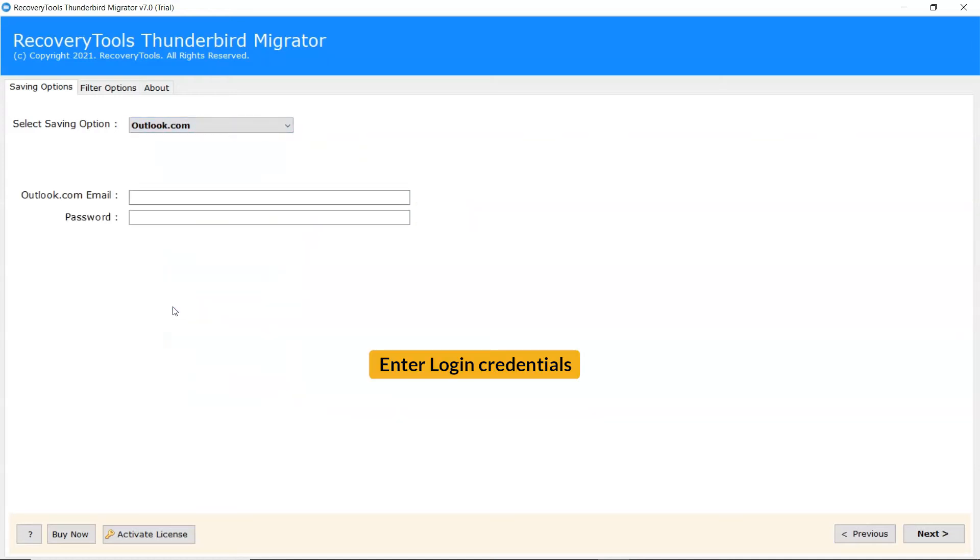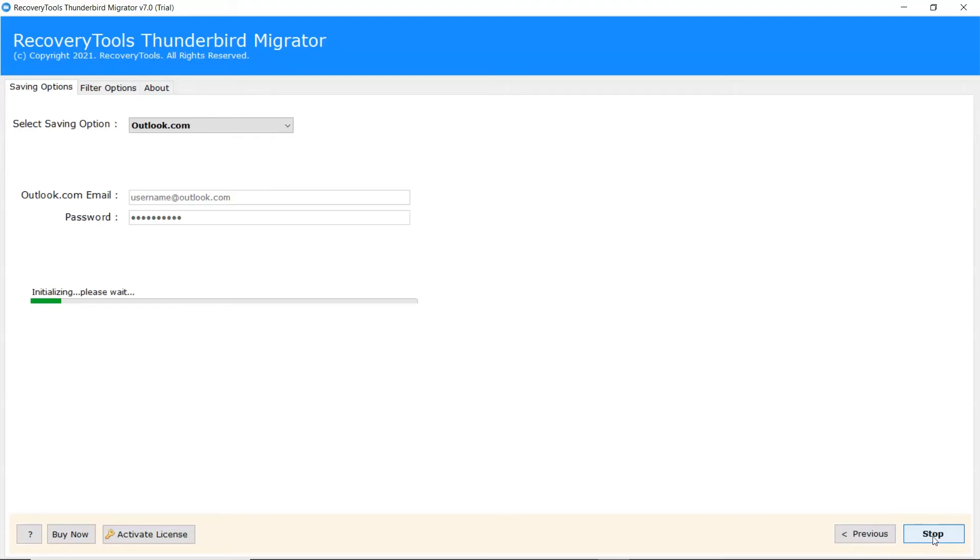Enter the account credentials like email address and password. Tap on Next to continue the process.